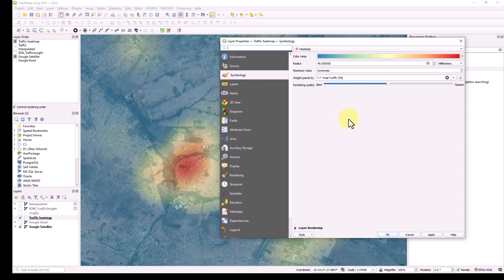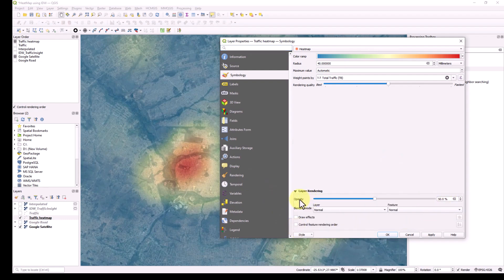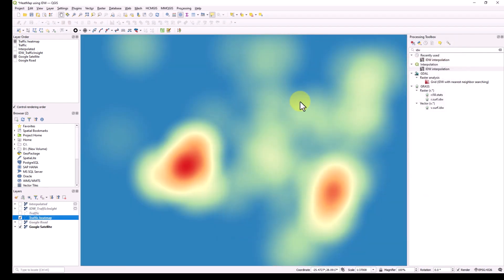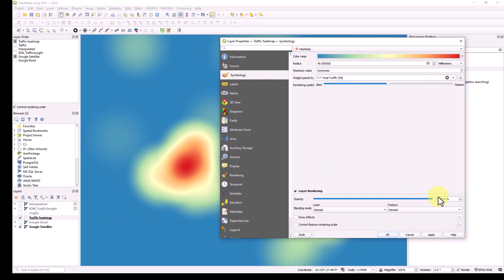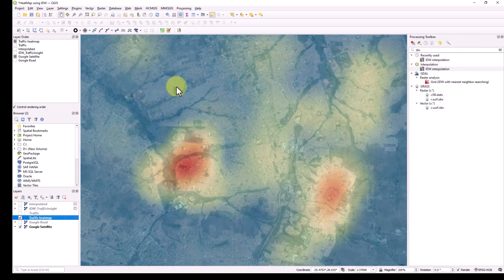When you first apply the heat map, most of the background will appear blue and the Google Earth won't be visible. This is because the layer opacity is at 100% by default, covering the entire map including areas with no values, which show as blue. To fix this, double-click the layer and go to Symbology, then under Layer Rendering change the opacity — for example, to 50% or less. Now the Google Earth satellite is visible in the background.